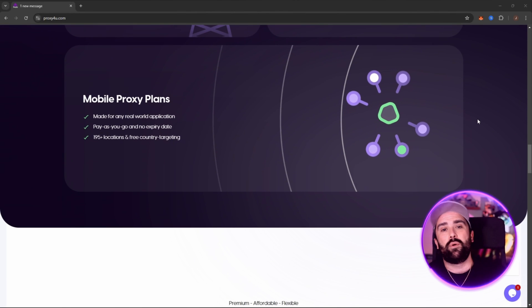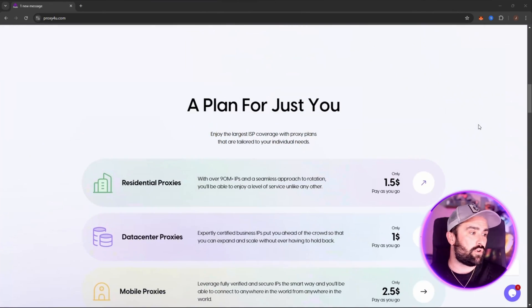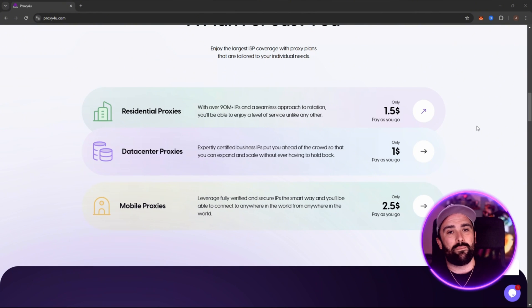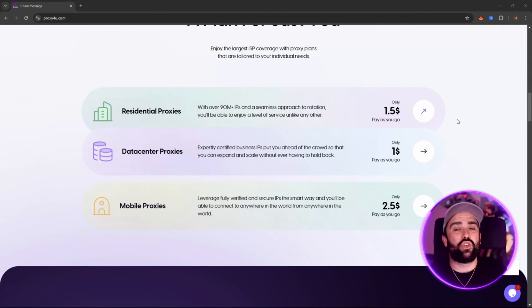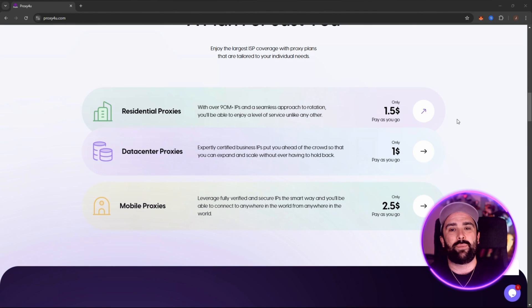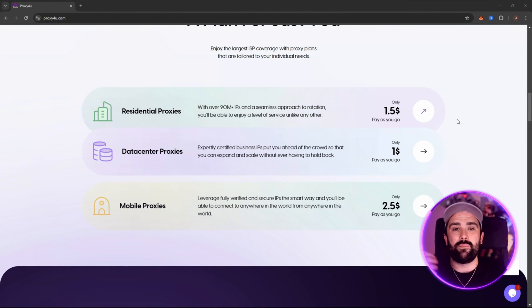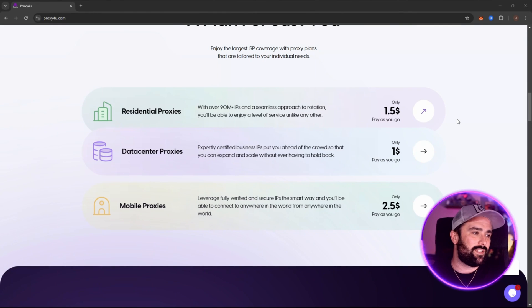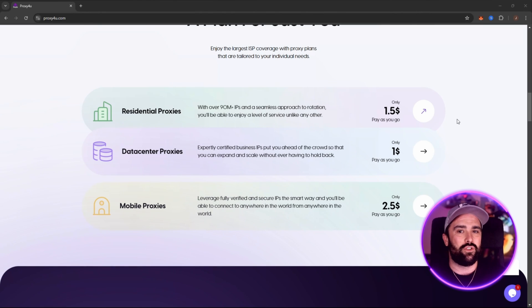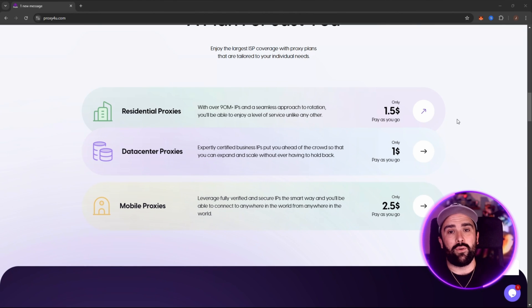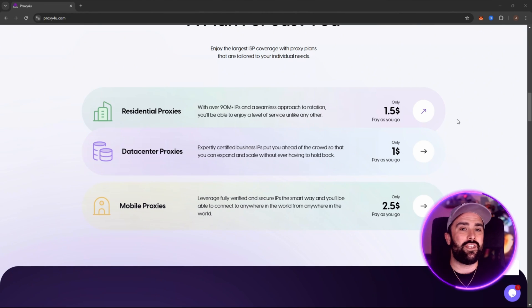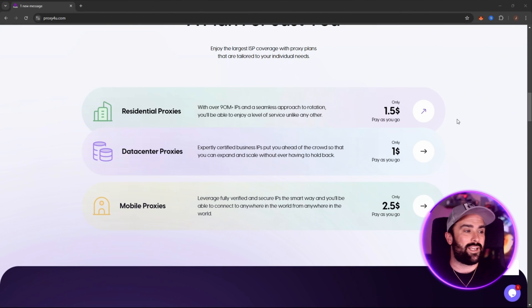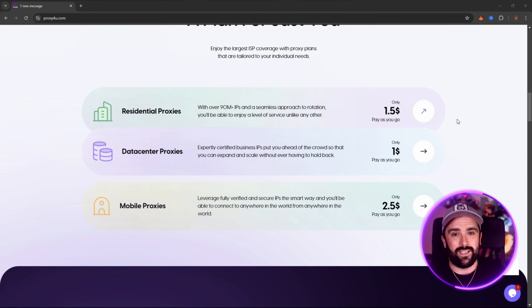They have multiple proxy types. You have your residential proxies, your data center proxies, and also your mobile proxies. Residential use IPs assigned by ISPs to real households, good for appearing more normal online. Data center ones are not tied to physical residences but are fast and useful for volume tasks. Mobile proxies are from mobile networks, which are very useful for tasks that are prone to detection if you're using the same IPs repeatedly.